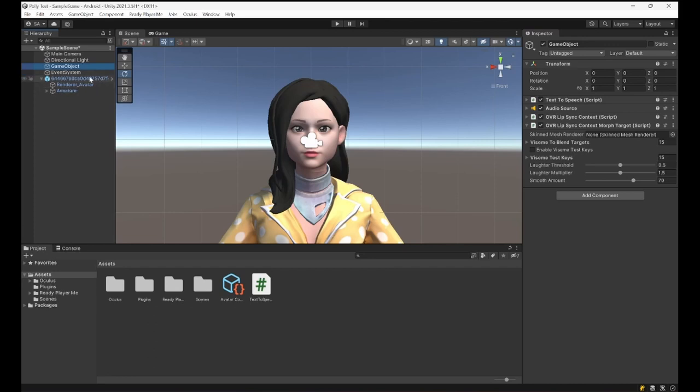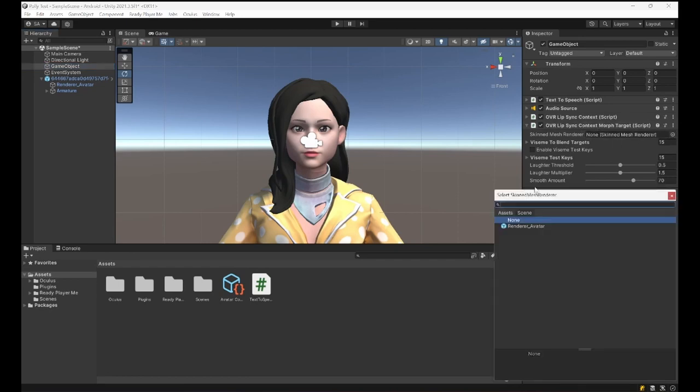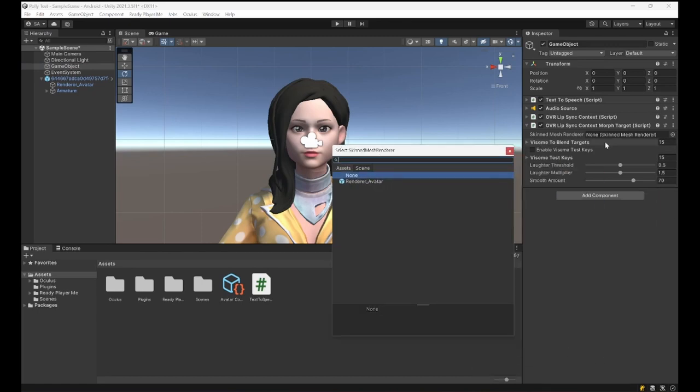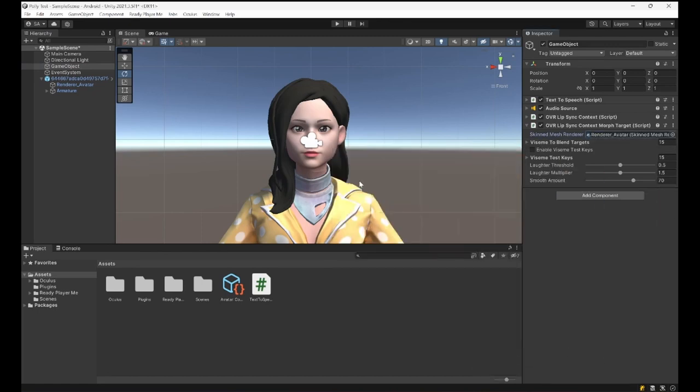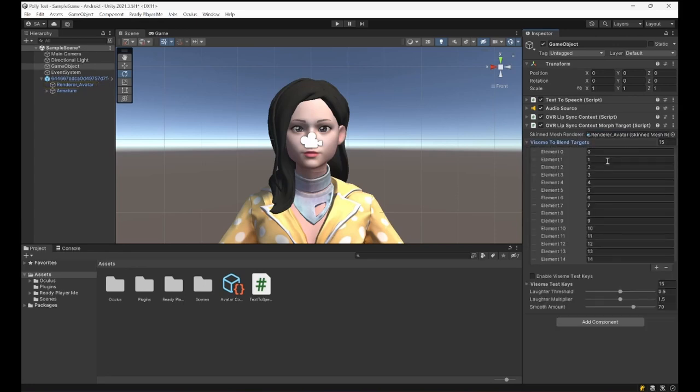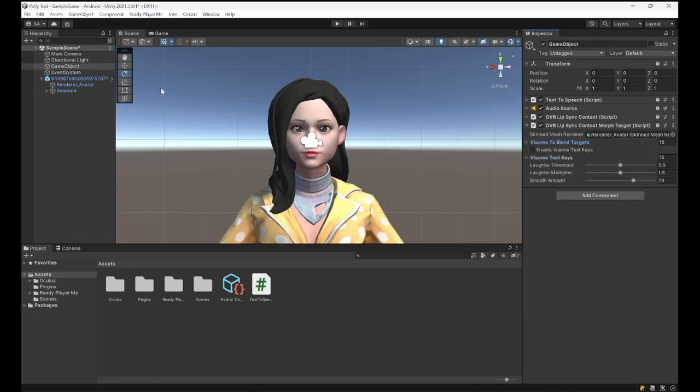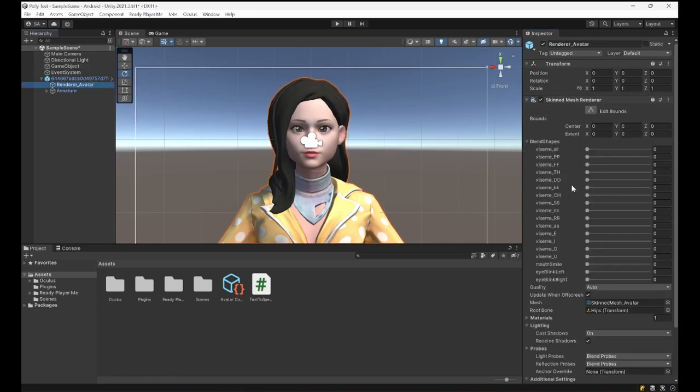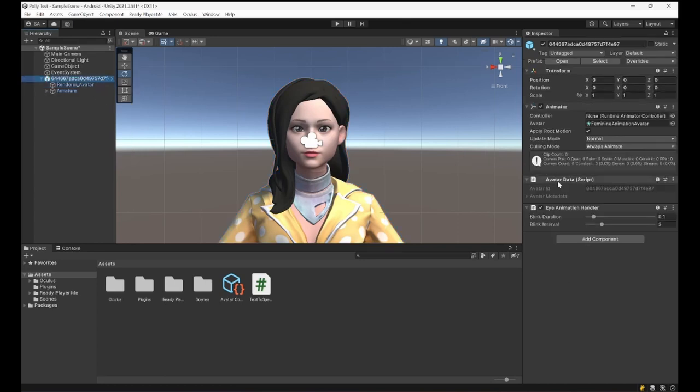So we pretty much have everything set. It is going to get the first 15 blend shapes as Oculus Visemes, and the 16th one will be Smile, which is here. And then Eye Blink Left and Eye Blink Right will be used by the Eye Animation Handler component that comes with Ready Player Me.